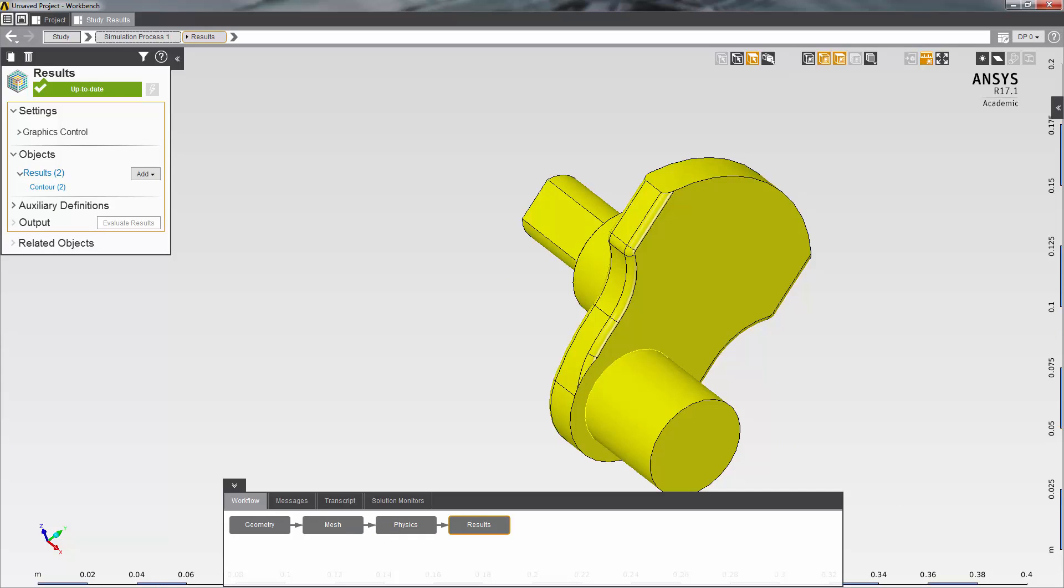As soon as the solution is done and I don't see any warning messages, I can look at the results of the analysis.